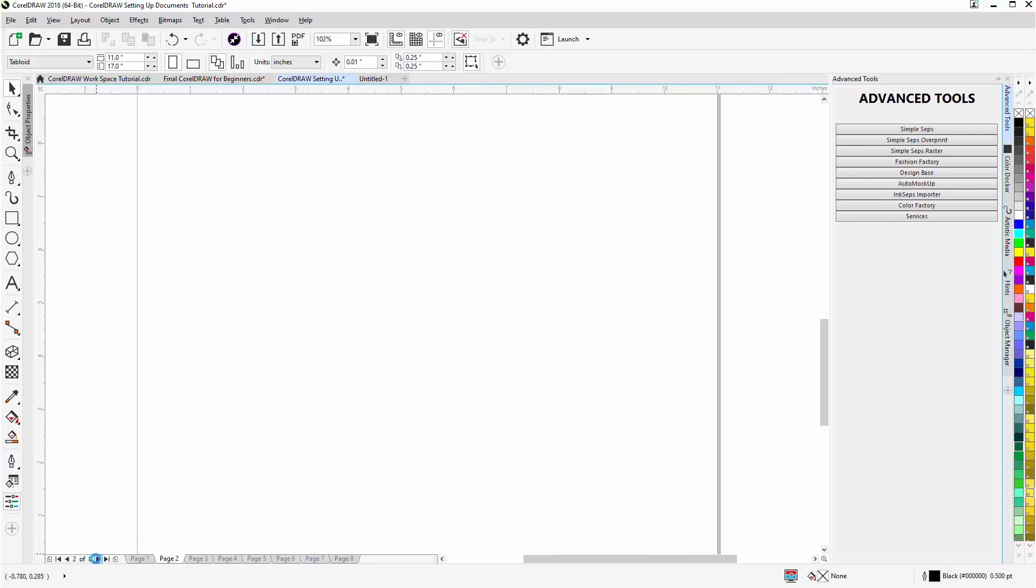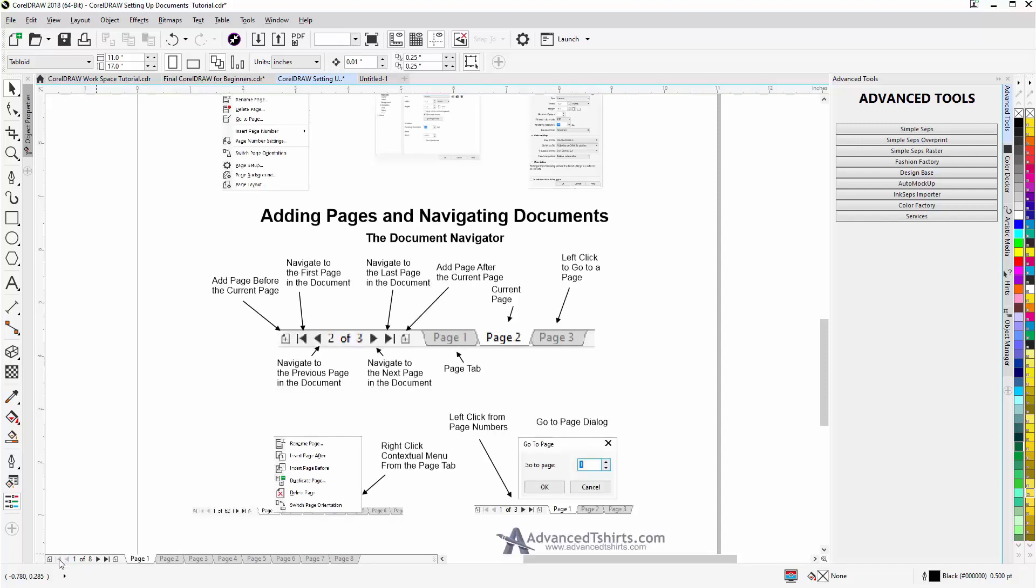For example I can go here and this will go forward one page to page 2. If I click here I'll go to the last page in the document or page 8. I can go back one page here which would take me back to page 7, or I can go back to page 1.